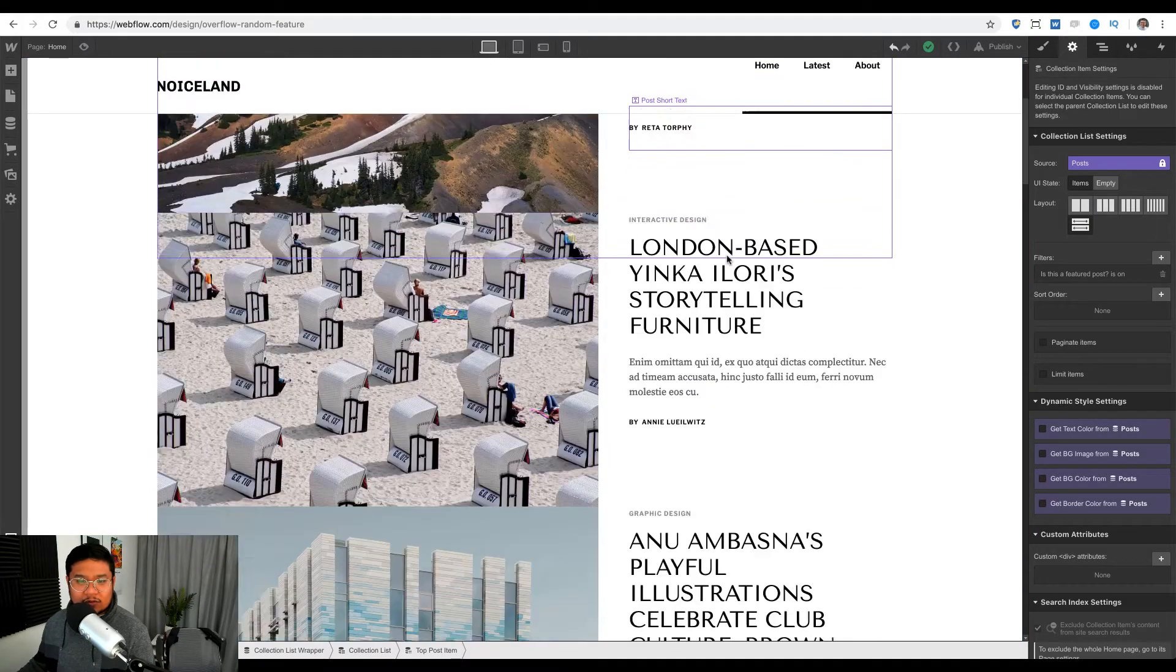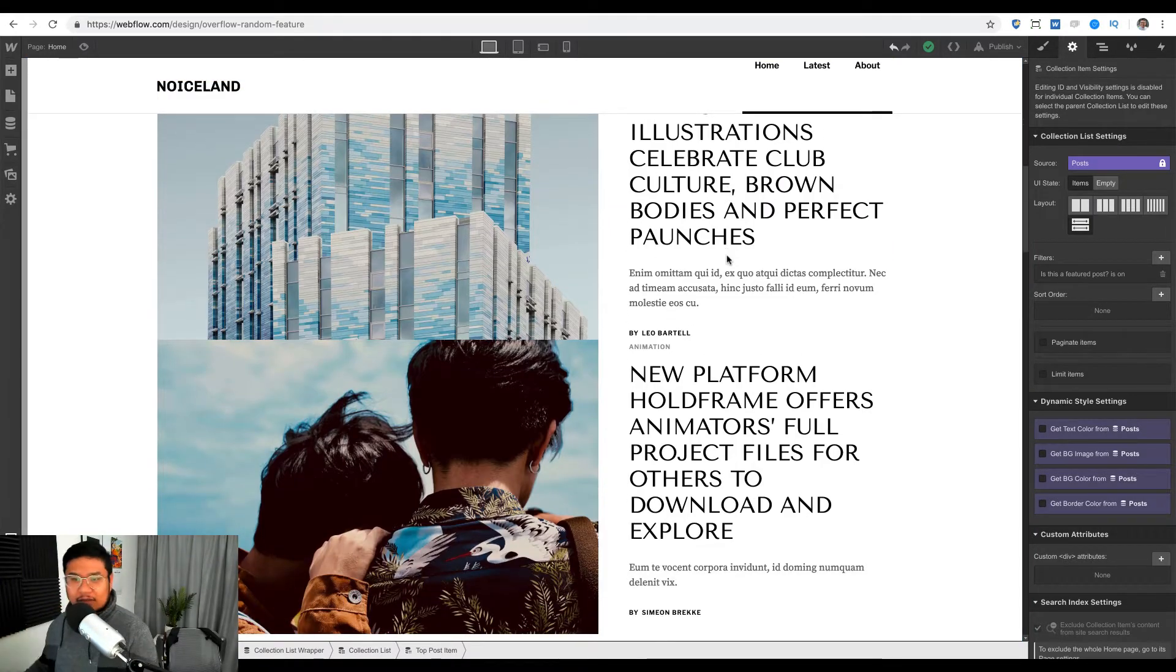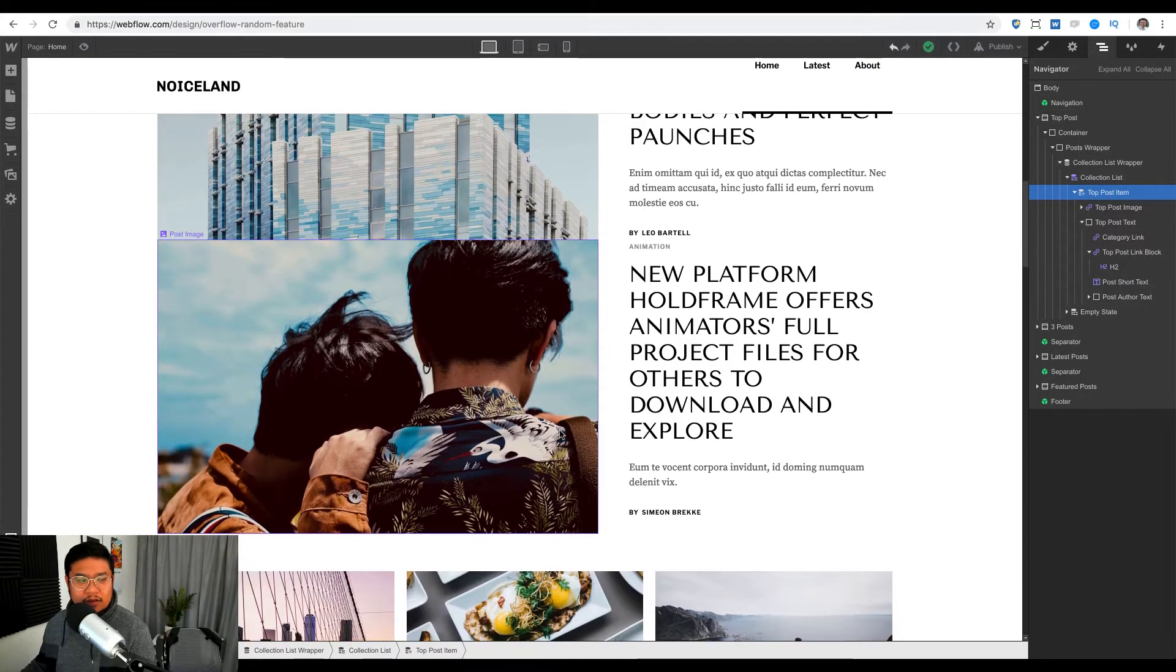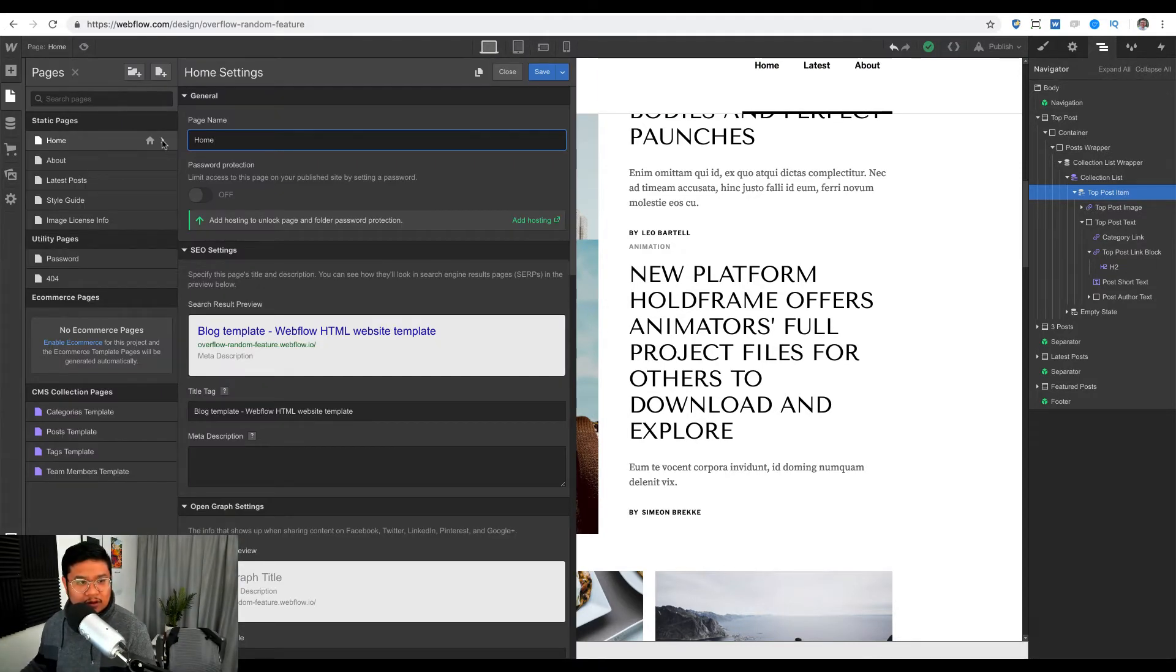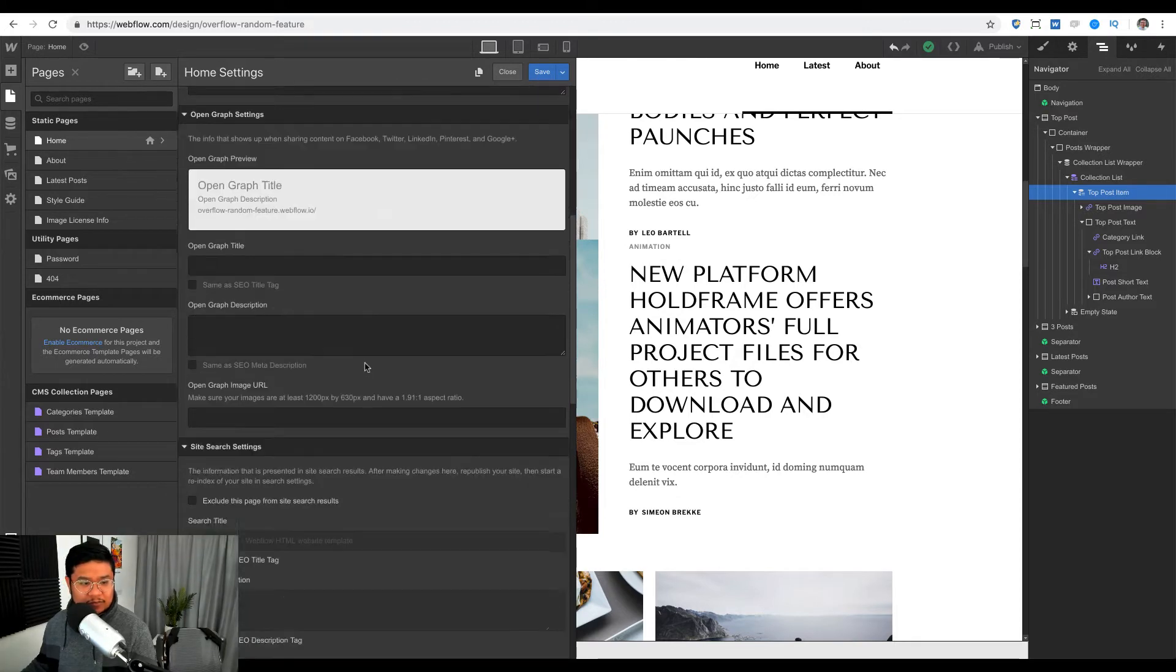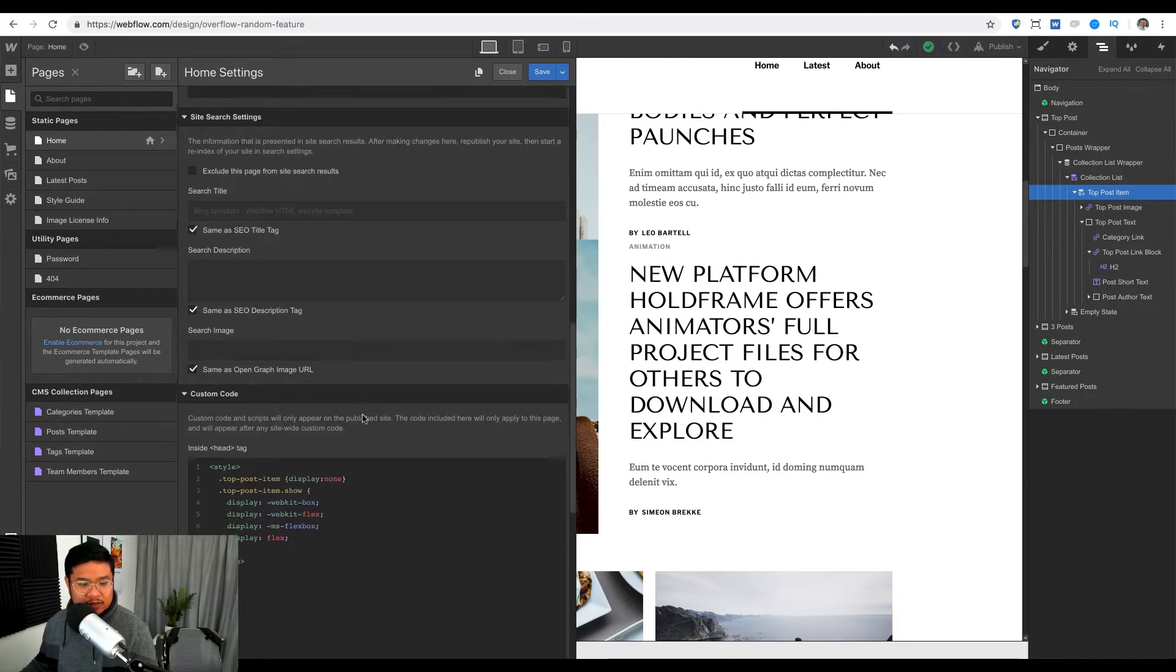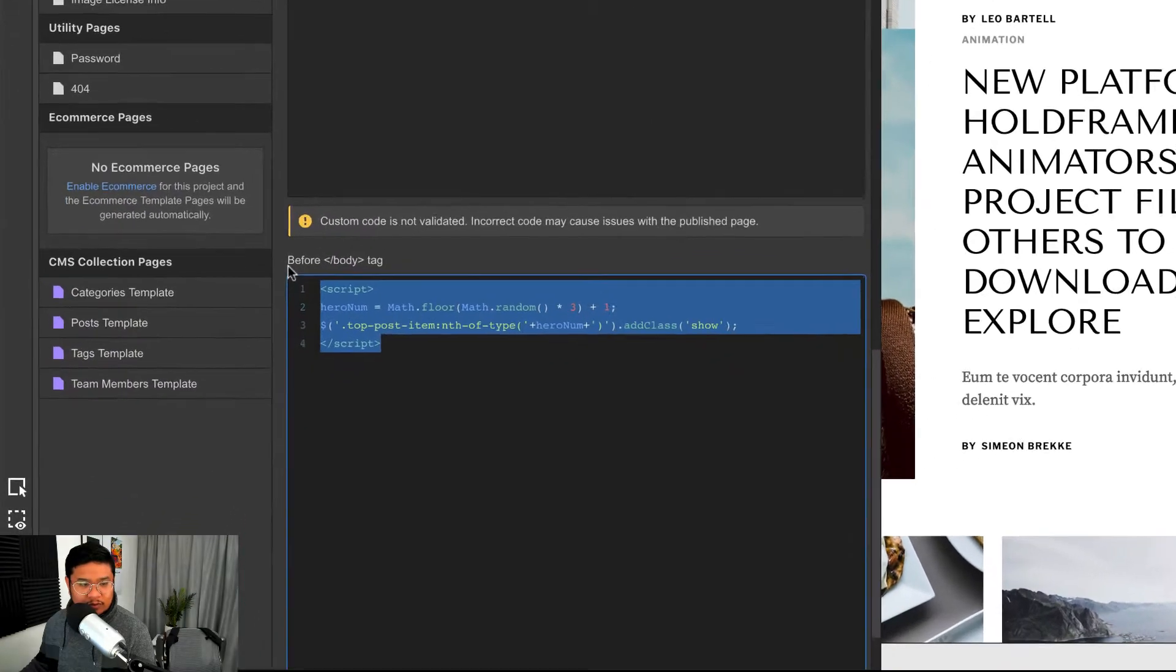Now if I look here, it's repeating four times because it's a collection list. Very simple, it's a collection list. Now let's go to the custom code that makes this randomizing happen. I'm going to go to the home page, actually the pages panel, and open up the settings.